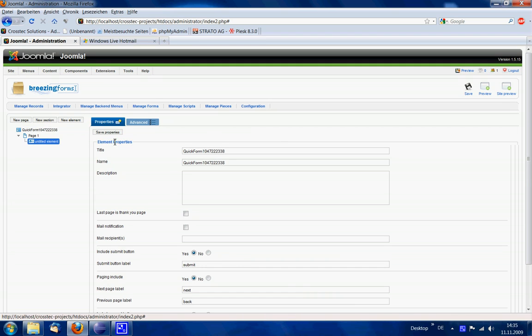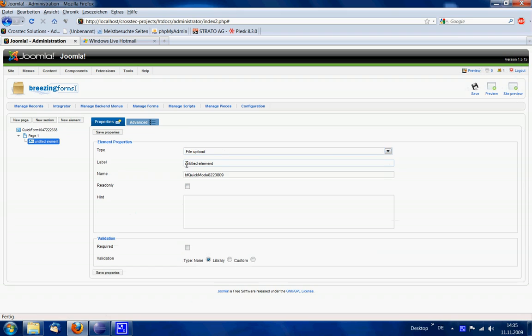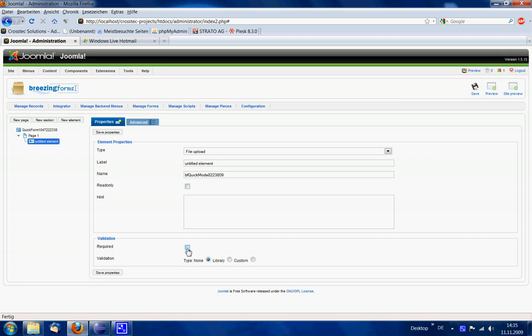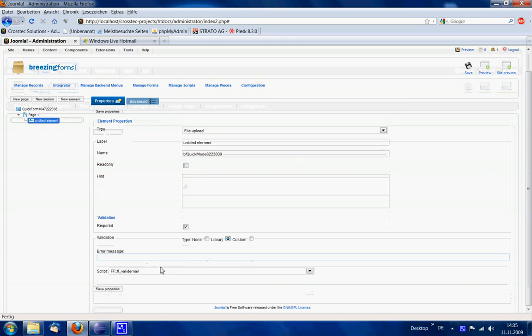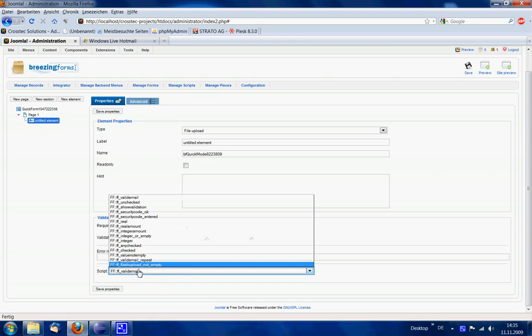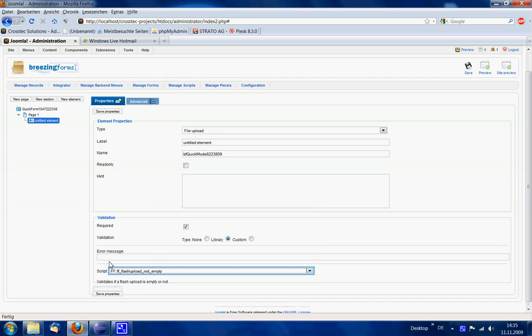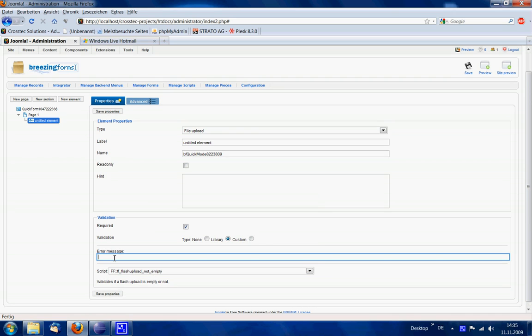Let's say you want to make this element mandatory such that the user must choose at least one file. Then you tell it to be mandatory by choosing the flash upload not empty validation.